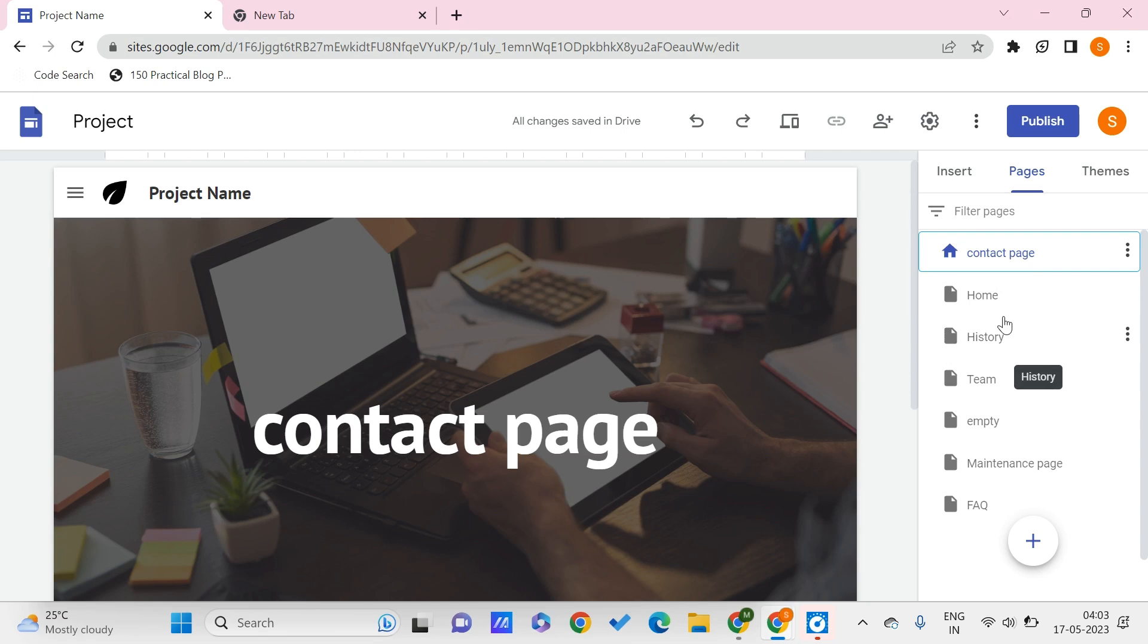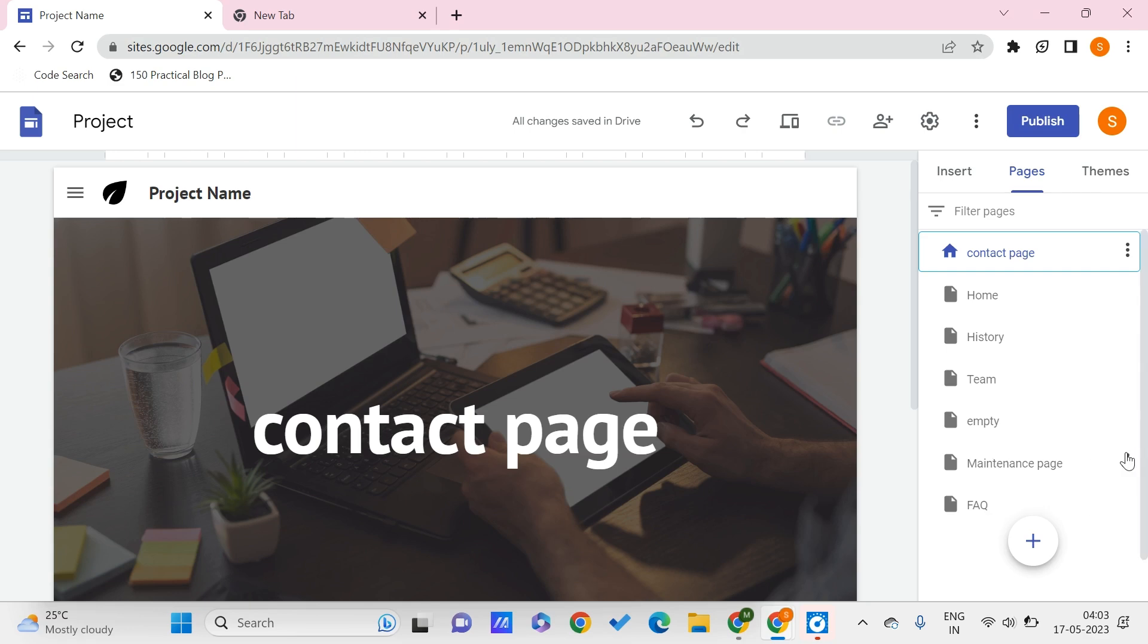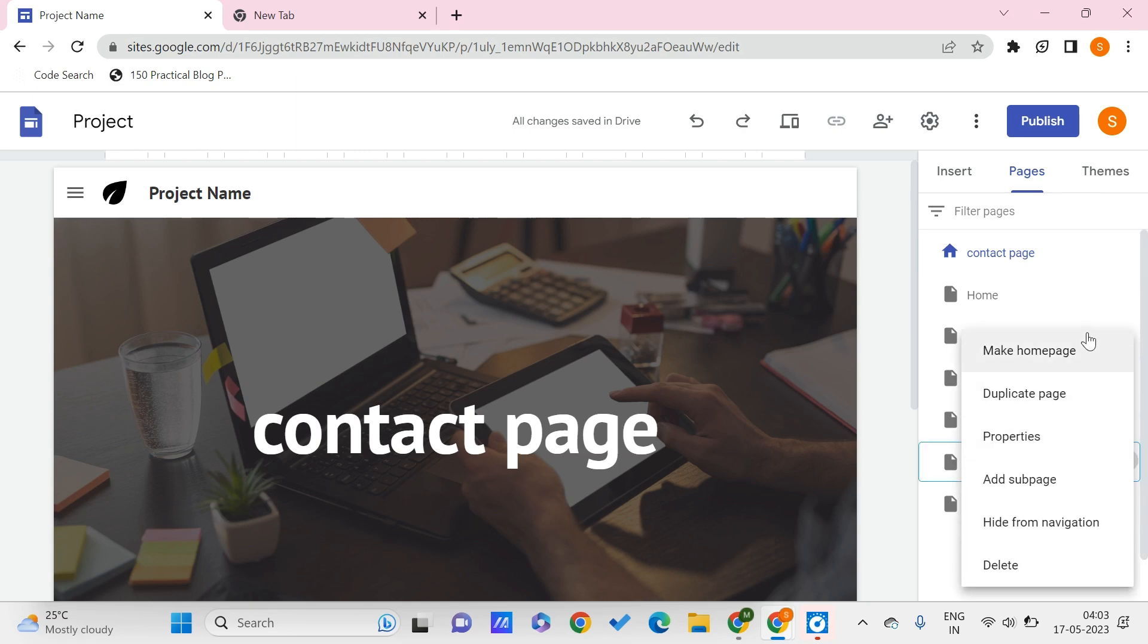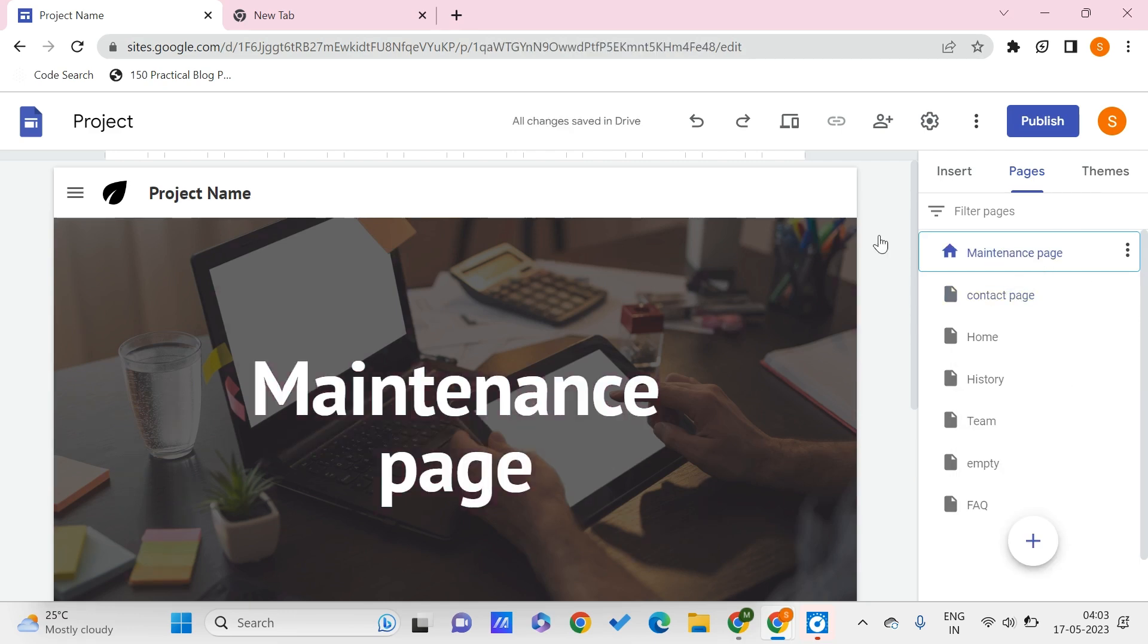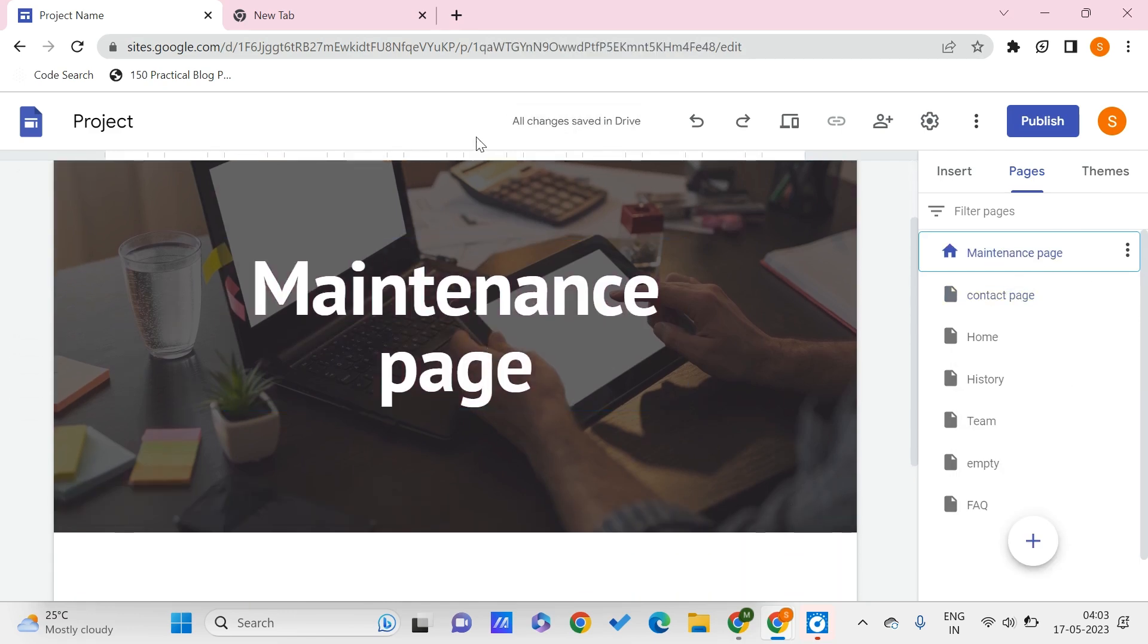You can create a page which says that your page is currently under maintenance. To show just that, you can make this as a home page and this will be our home page. So whenever a visitor visits your site, this will be the page that he or she sees at first.